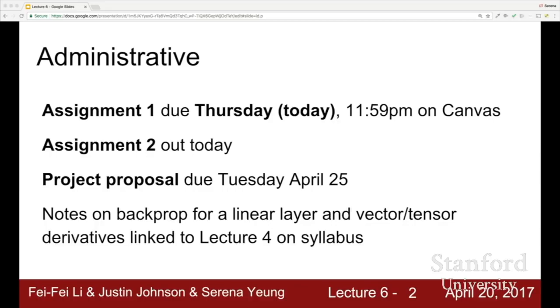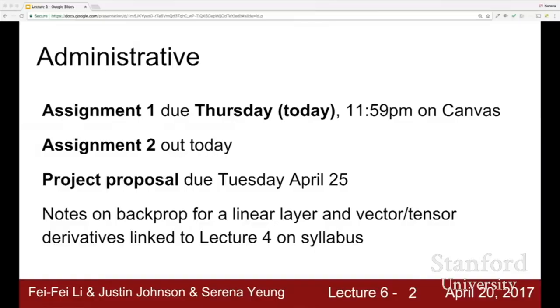You can go to TA Office Hours if you want suggestions and bounce ideas off of TAs. We also have a list of projects that other people have proposed on Piazza, so you can take a look at those for additional ideas. We also have some notes on backprop for linear layers and vector and tensor derivatives that Justin has written up, linked to lecture four on the syllabus.